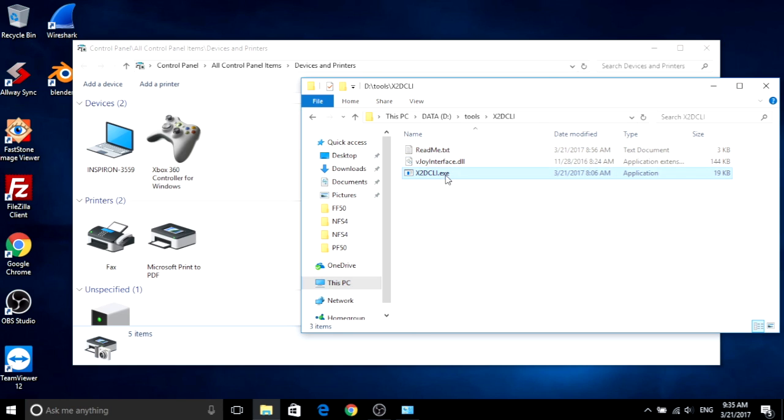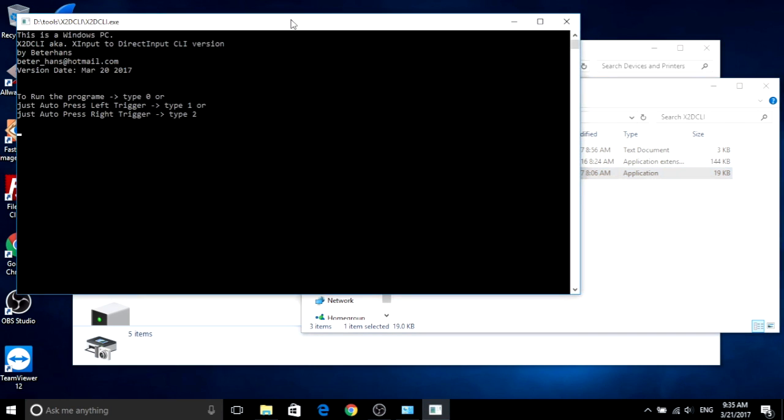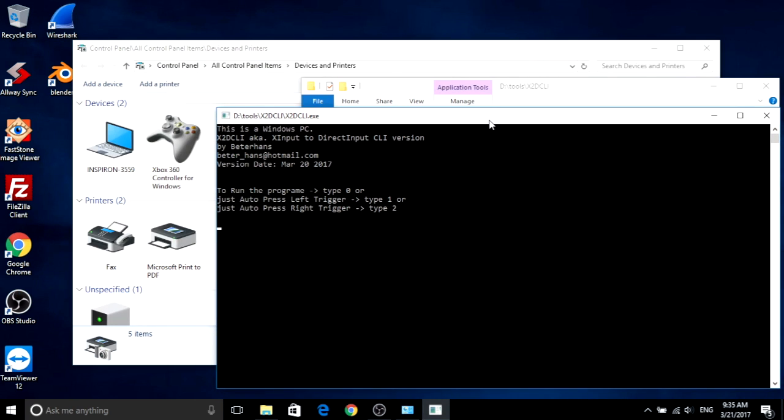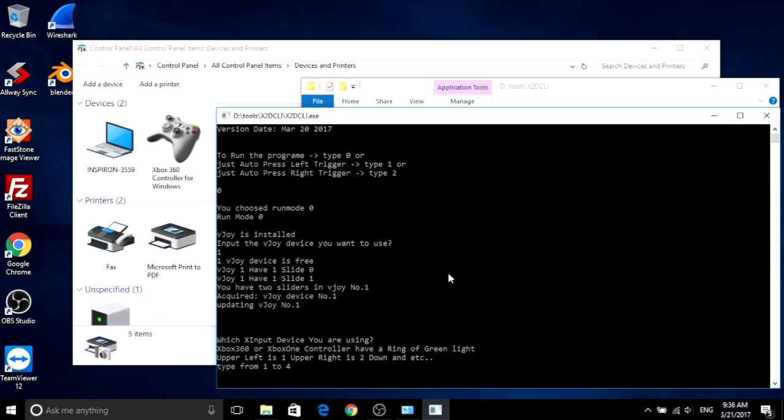Now, open my little app, which makes vJoy work for you. And you choose mode zero. After that, the little app will ask which vJoy you are using. You are using vJoy number one, right?